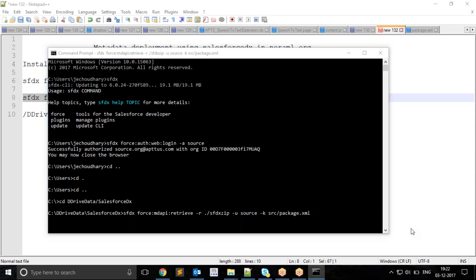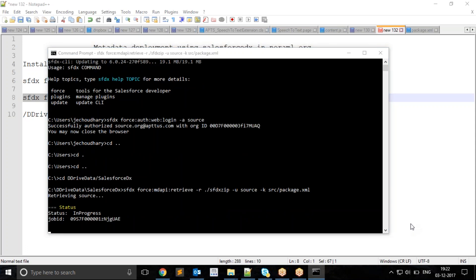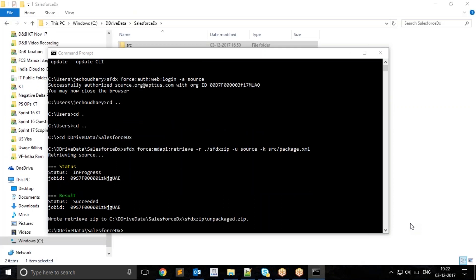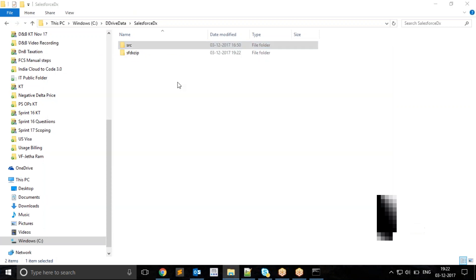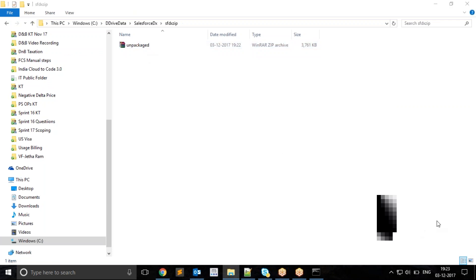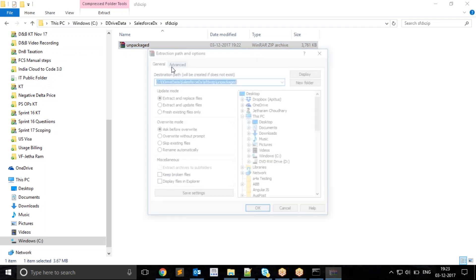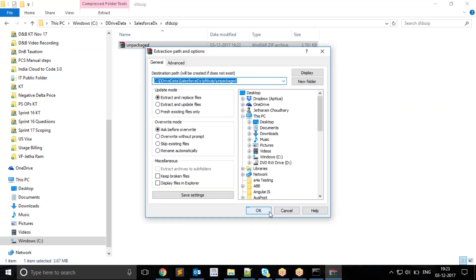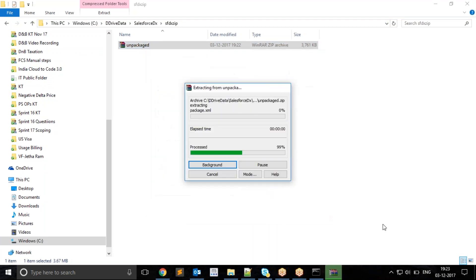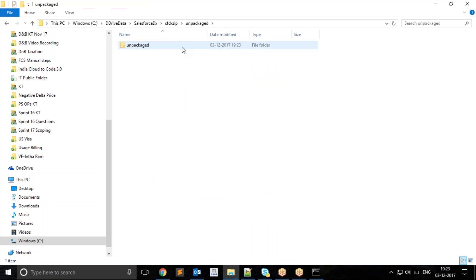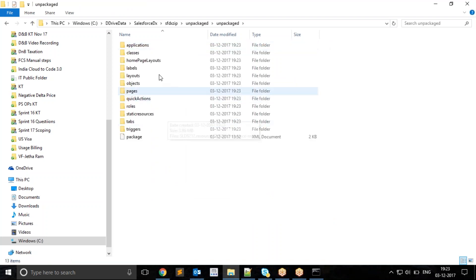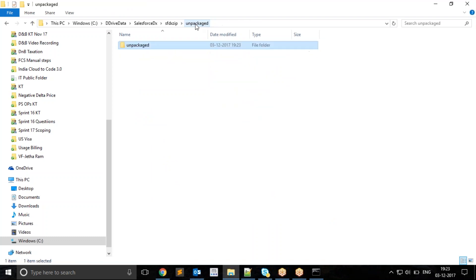The system is doing some tasks. I have used a list of metadata, which is why it may take some extra time. The result is successful. You have retrieved your data from the source org. If you go back, you can see your data is retrieved as a zip file. You can extract this file. There are a number of different metadata including classes.